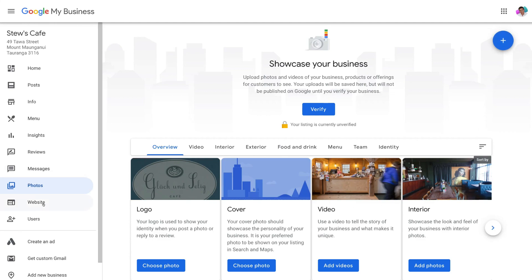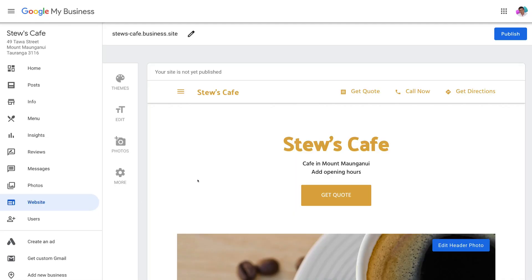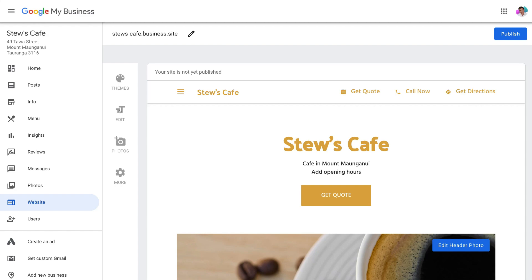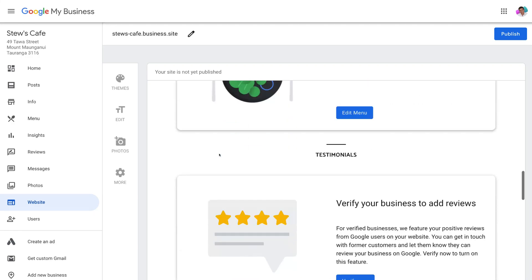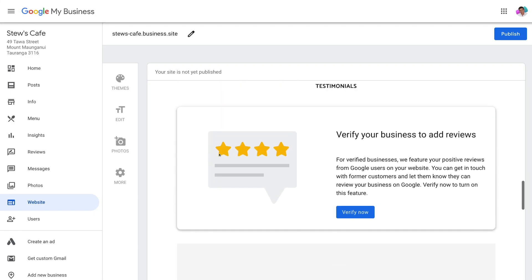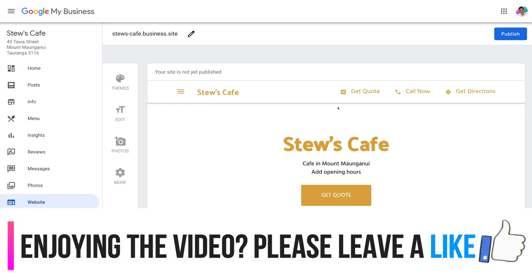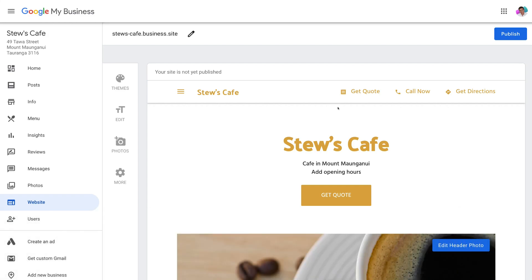Under 'Website' you can manage your Google My Business website — this applies if you opted in for a website with Google and don't have your own. Here you can look at your website, customize the theme, edit text elements and add more photos. As you can see, this is a basic one-page website for your local business with call-to-action buttons. It's great for the interim while you're building or saving to invest in a proper comprehensive website.